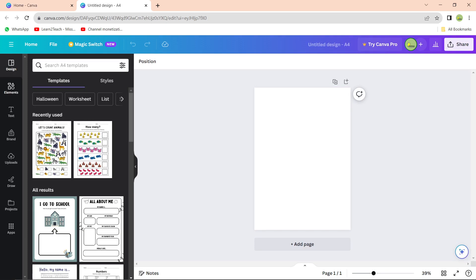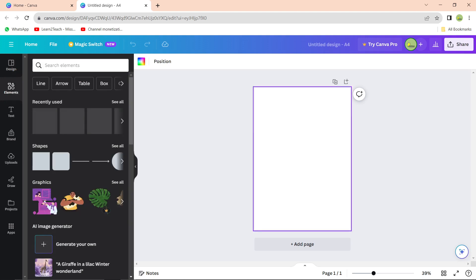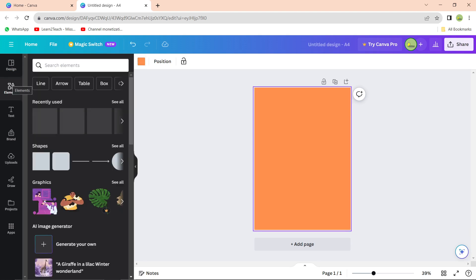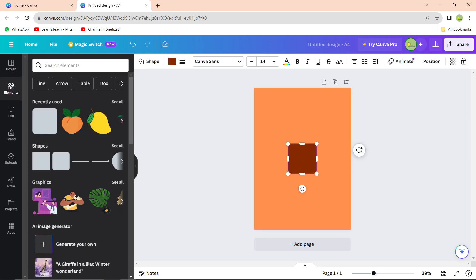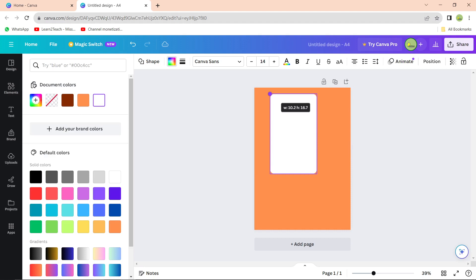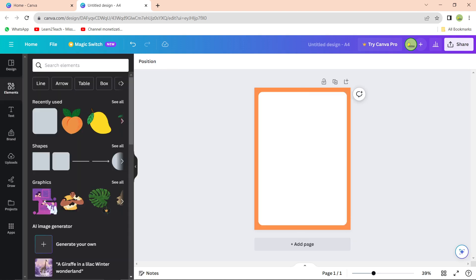I want my own design, so I'll use elements. First, I'll change the background color. Go to the rainbow color icon at the top — first select the worksheet, then go to the background color option. Let's select orange. It looks good. Next, go to Elements, then Shapes, and select a nice shape. I want the shape to be white so all elements are visible, then expand it so the orange background becomes a border around the worksheet.